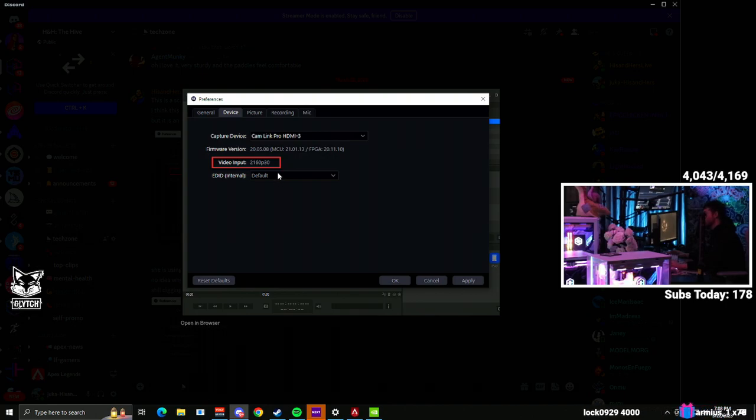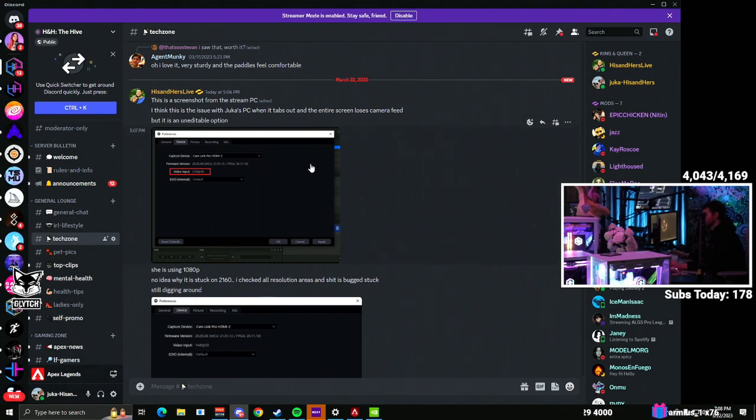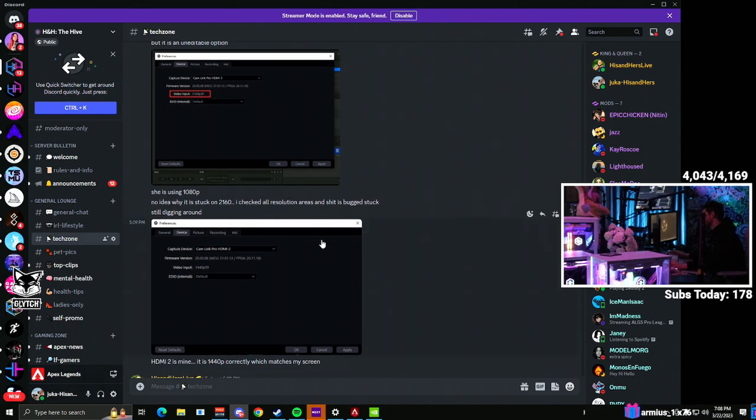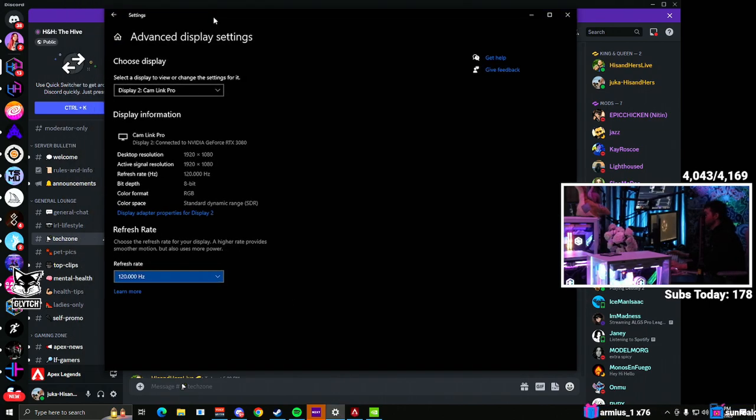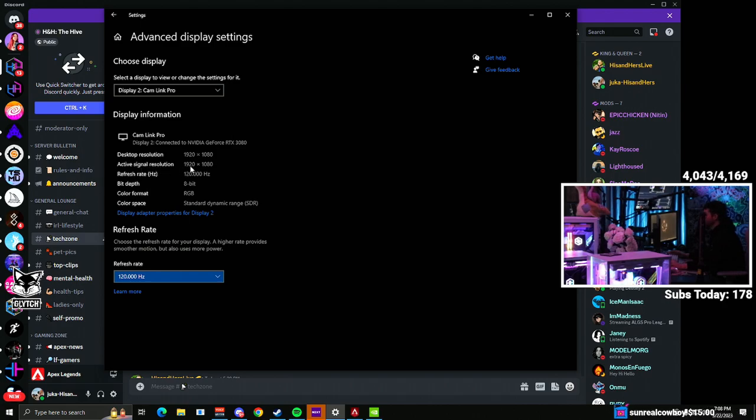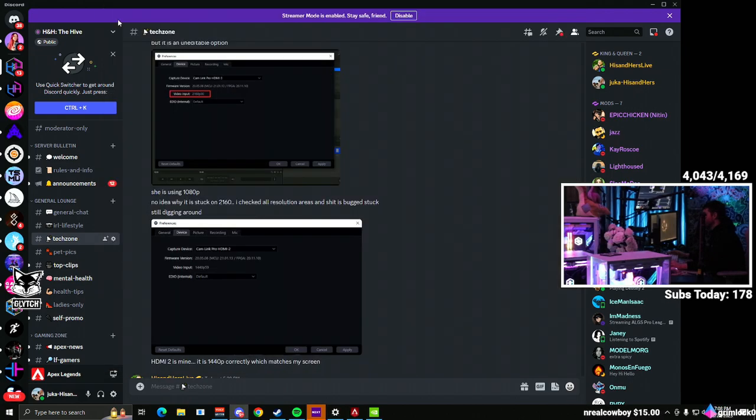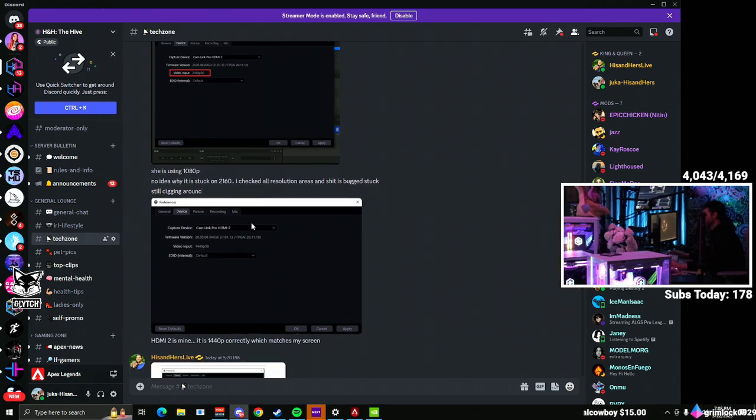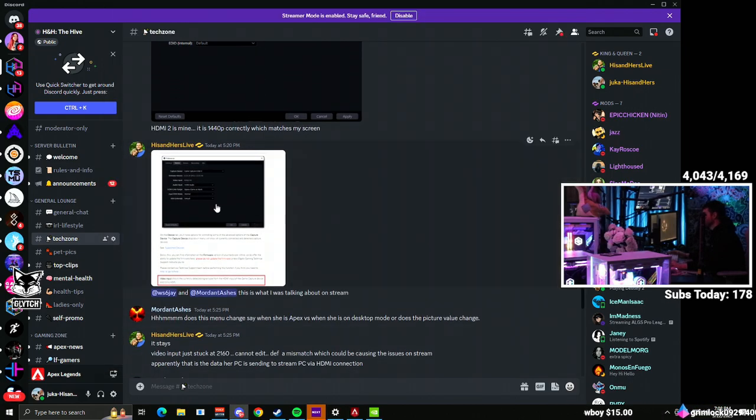So I ended up tracking that down. And let me just show you what was going on. In the settings, you can see advanced display settings. Desktop resolution, 1920 by 1080. Active signal resolution, 1920 by 1080. That's the key there, okay? And I can show you what mine was showing.